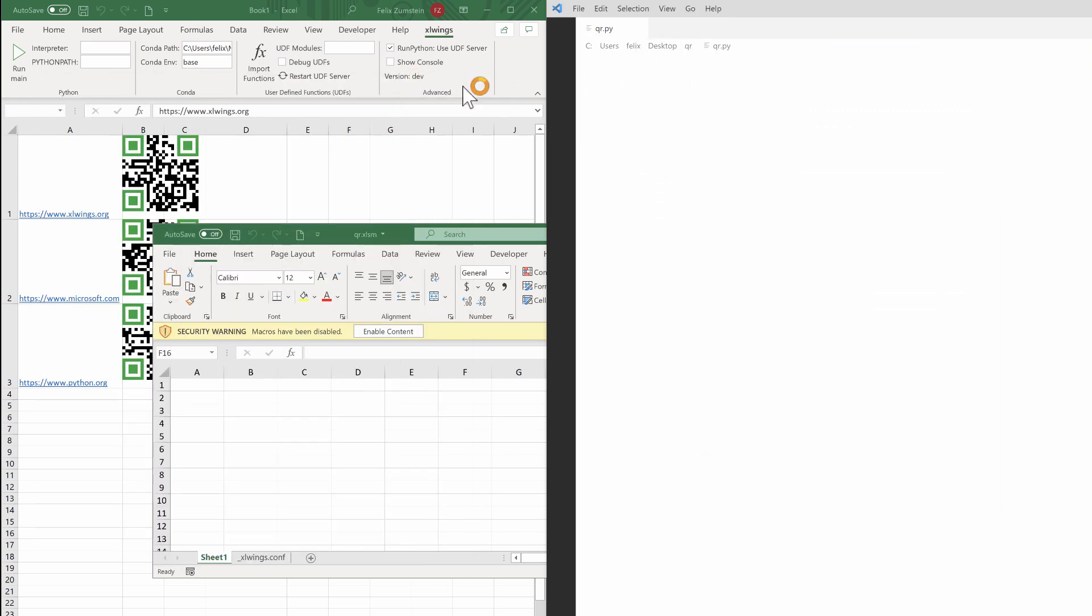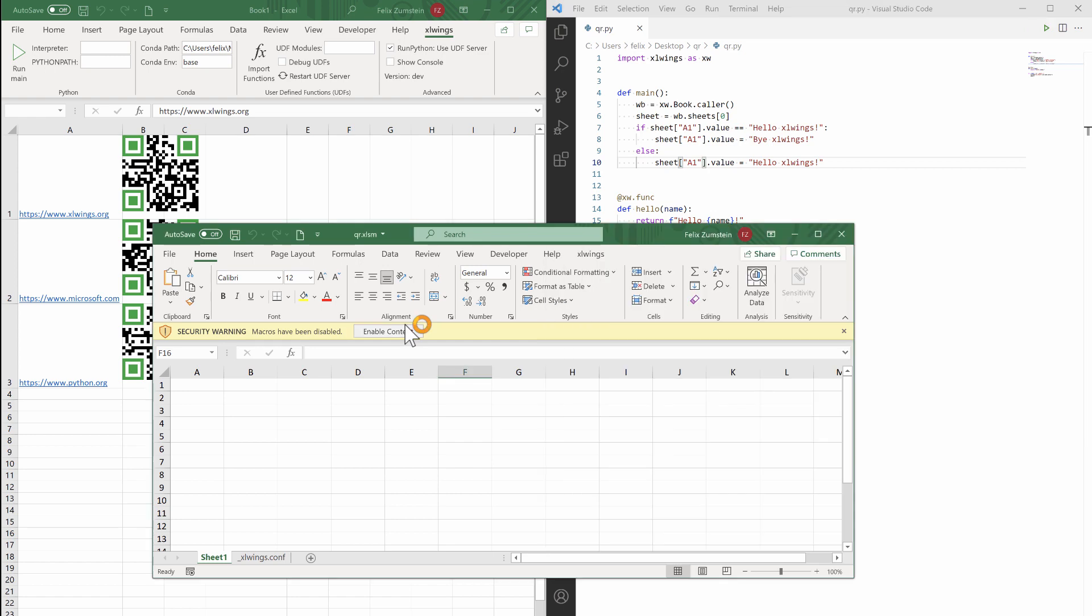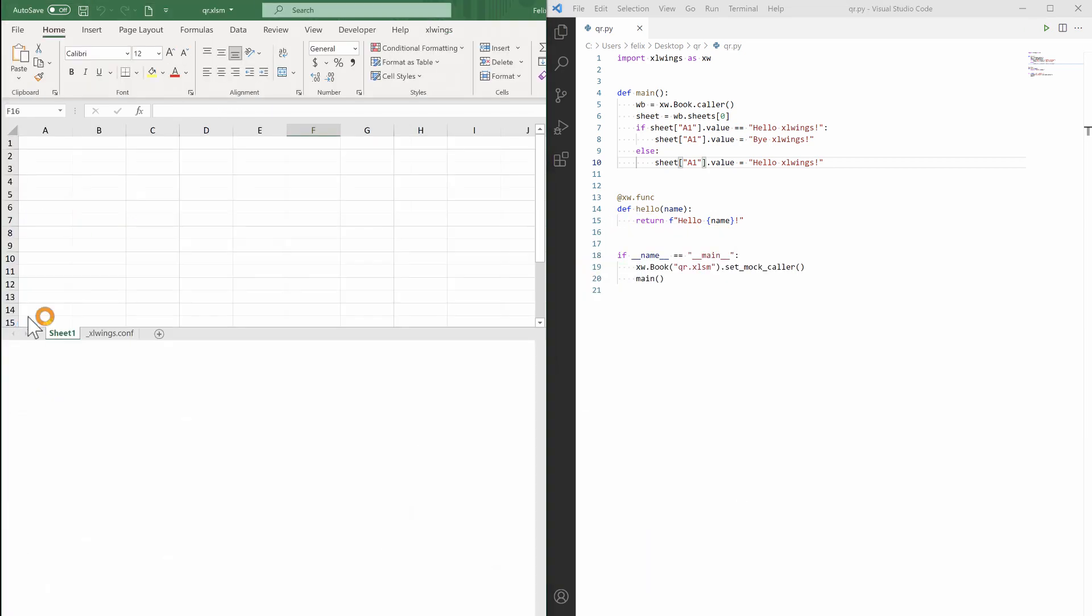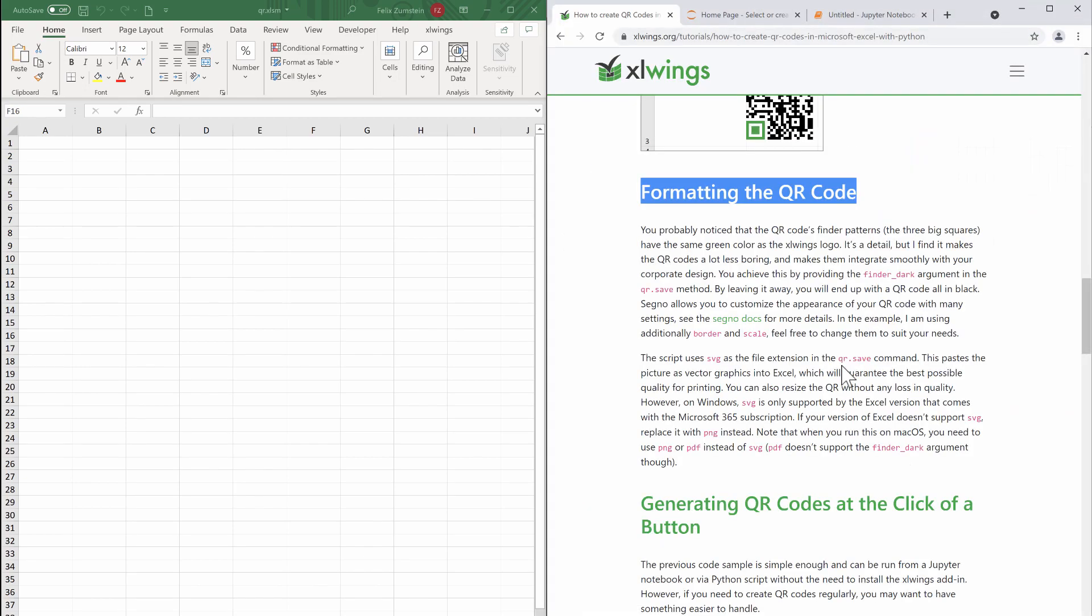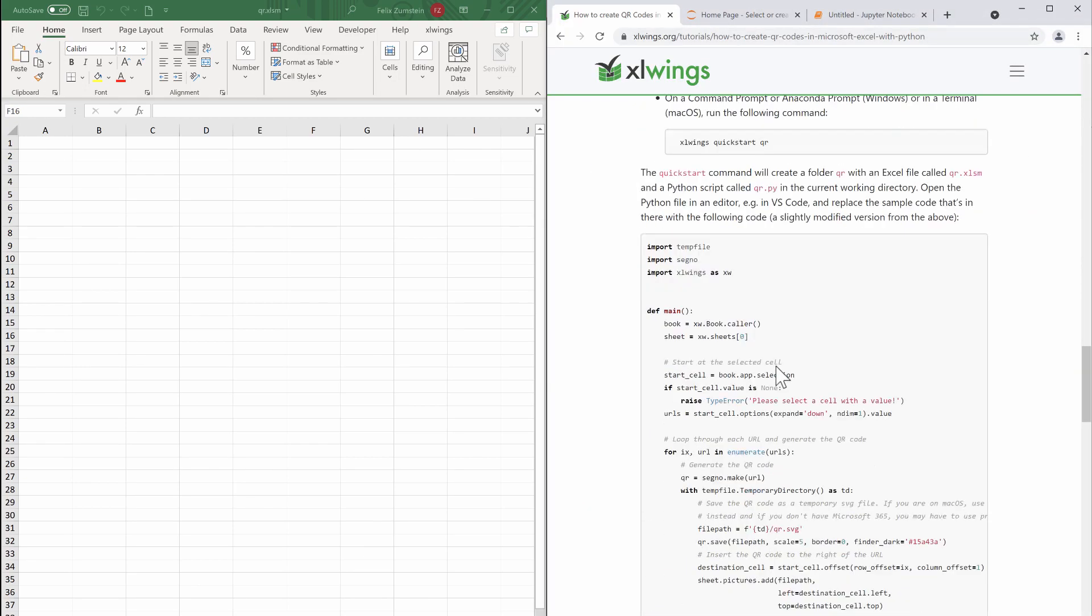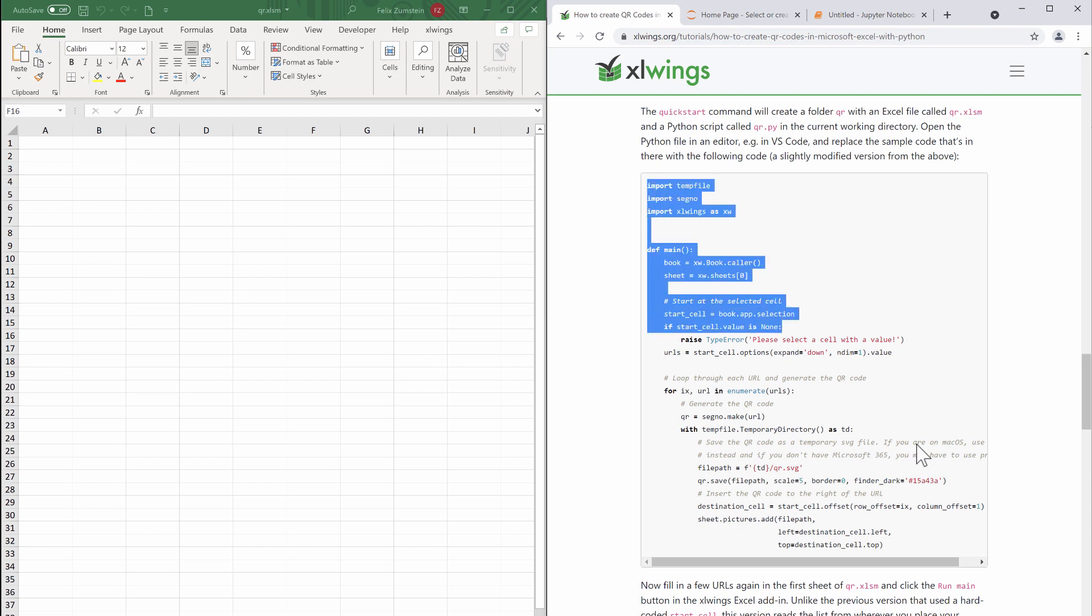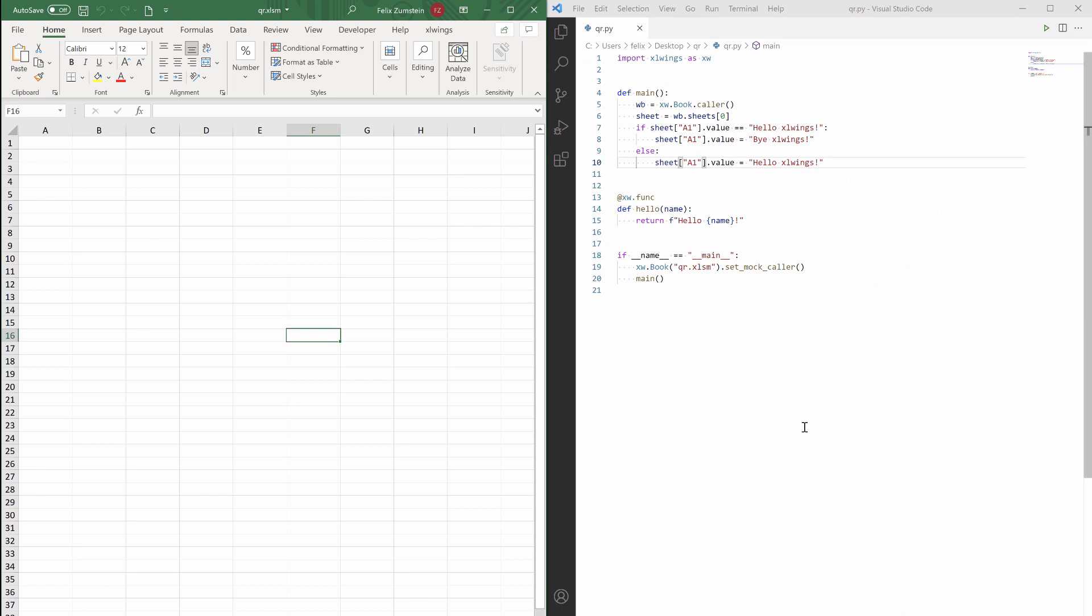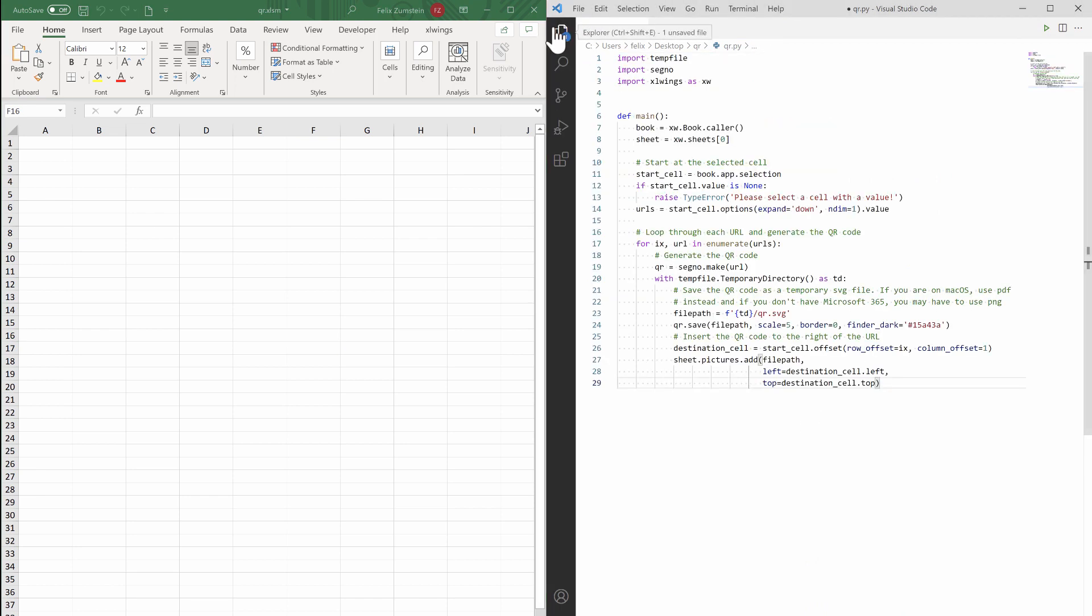So that created the qr.xlsm file and also the qr.py file. Now instead of using that prefilled Hello World sample here, we're going to actually copy-paste the code from the homepage, which is a slightly modified version from the code we just ran before from the Jupyter notebook. So I'm just going to overwrite all this and paste that code, hit Ctrl+S if you're on Windows or Command+S on Mac, and that's pretty much it.